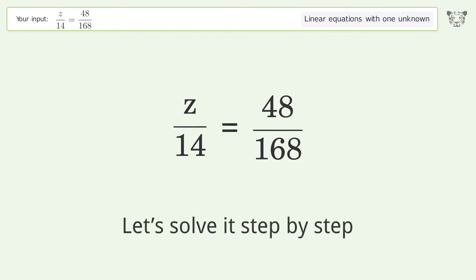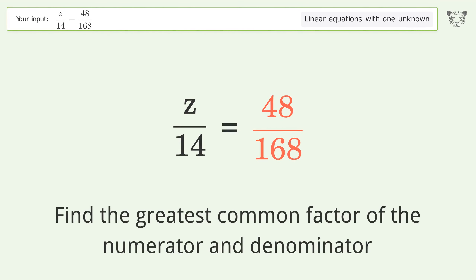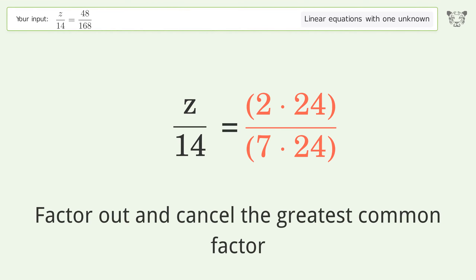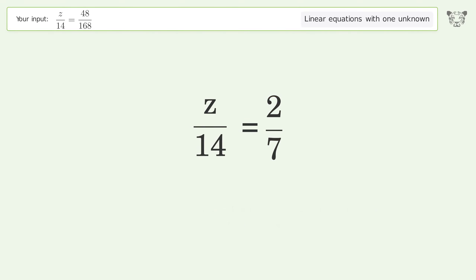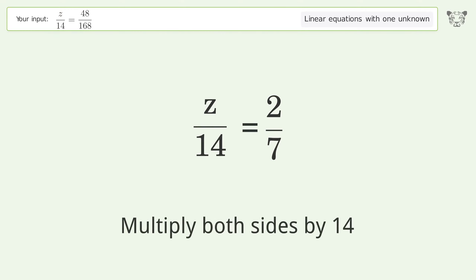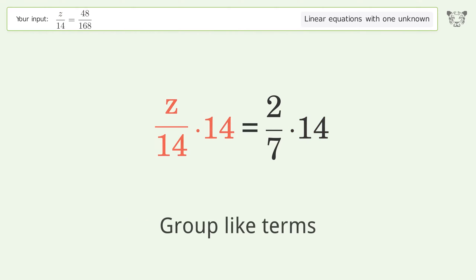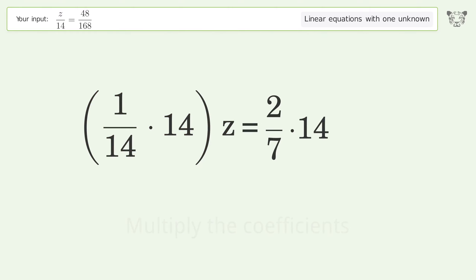Let's solve it step by step. Simplify the expression, find the greatest common factor of the numerator and denominator, factor out and cancel the greatest common factor. Isolate the z, multiply both sides by fourteen, group like terms, multiply the coefficients.